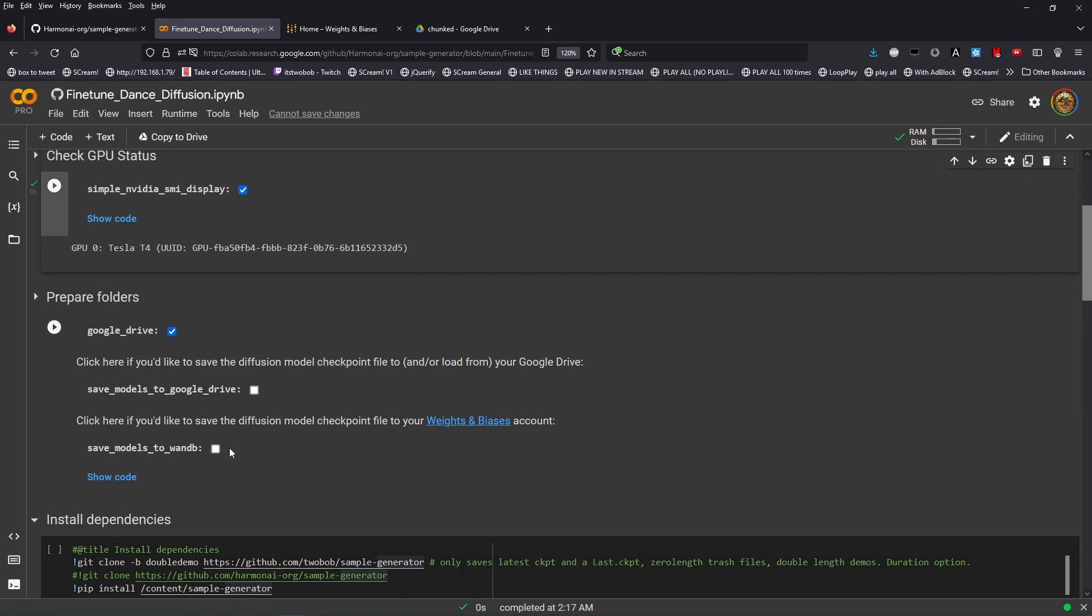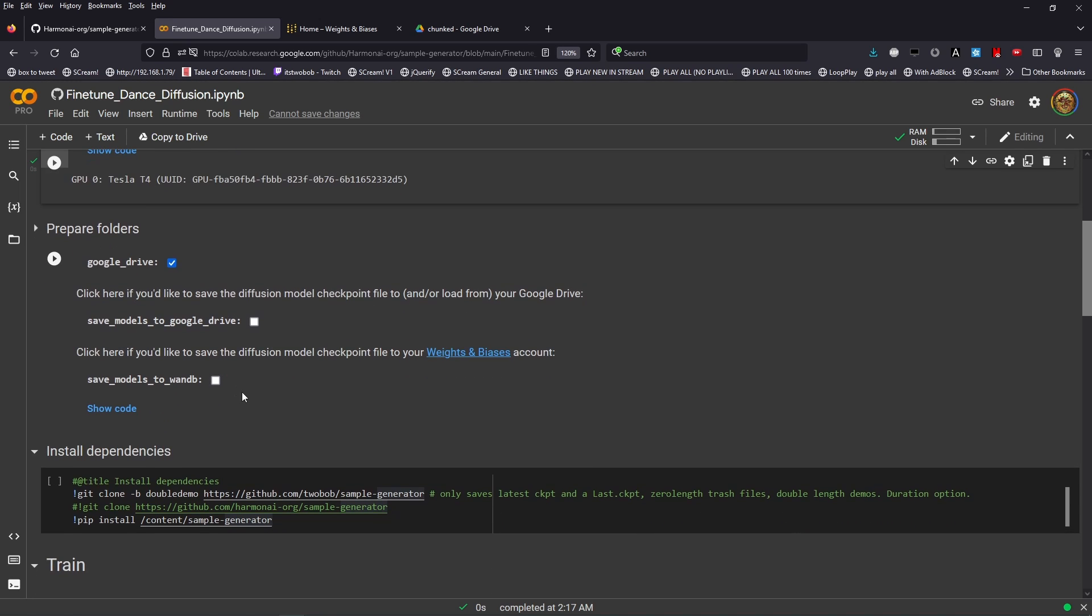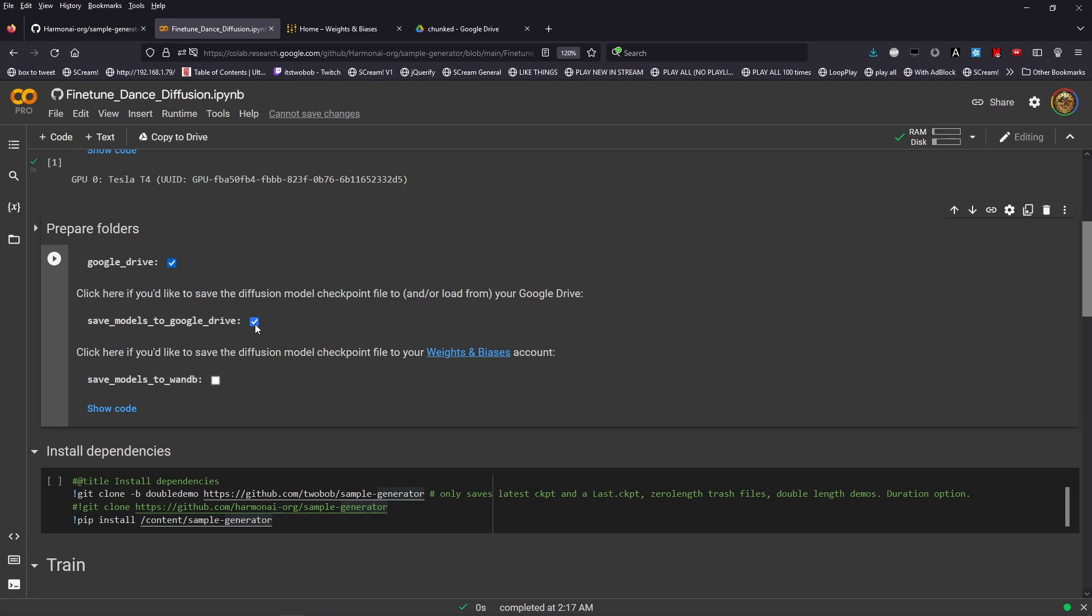So the next section would be Prepare Folders. This enables the link to Google Drive. Also if you just want to save the models that we generate to Google Drive, you can click that option there. If you want to save the models that you generate to your artifacts folder in Weights and Biases, that's an option that you can click here. Most people would probably just want that there.